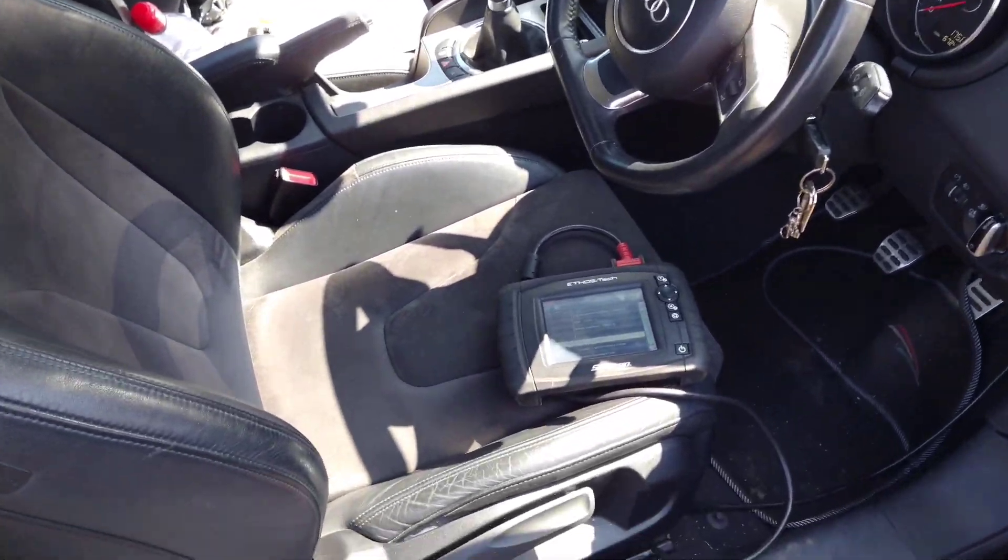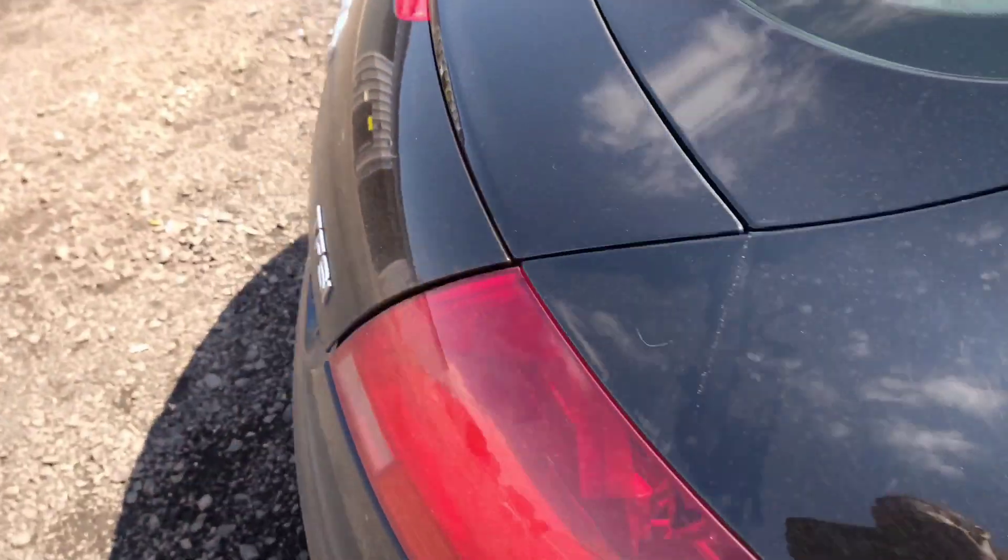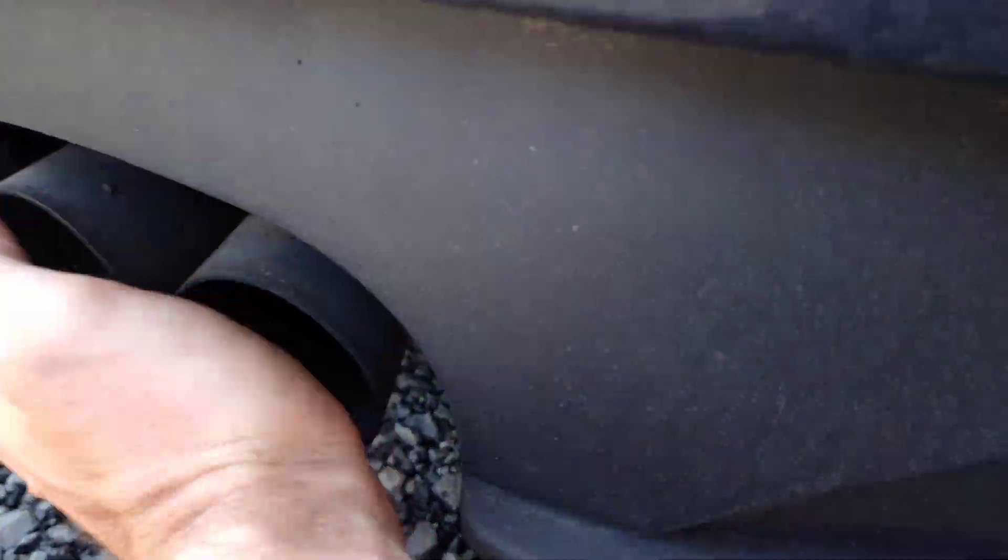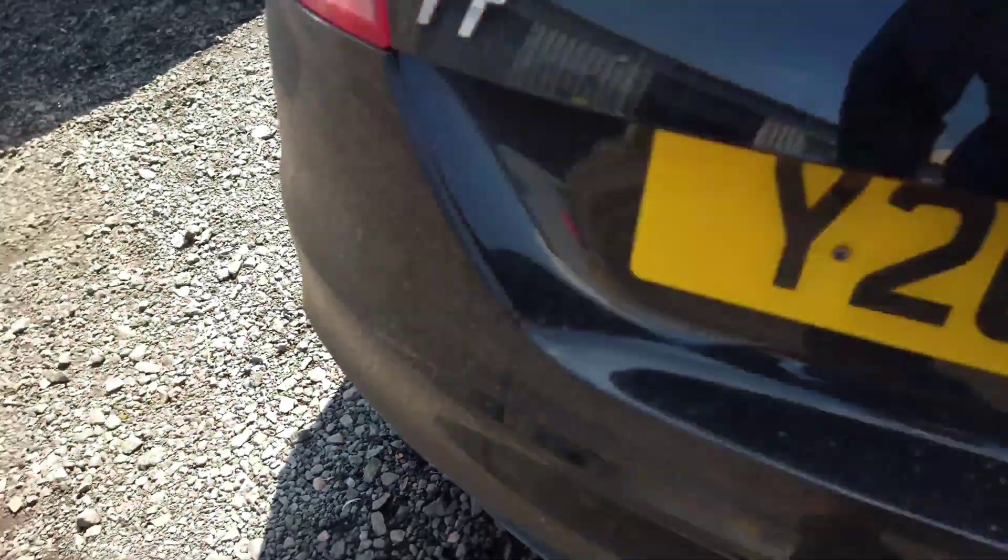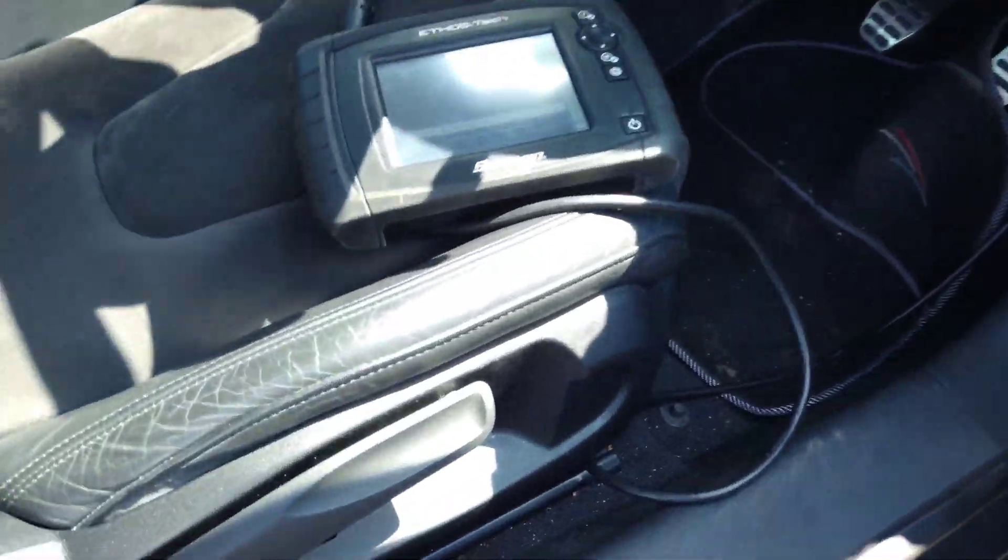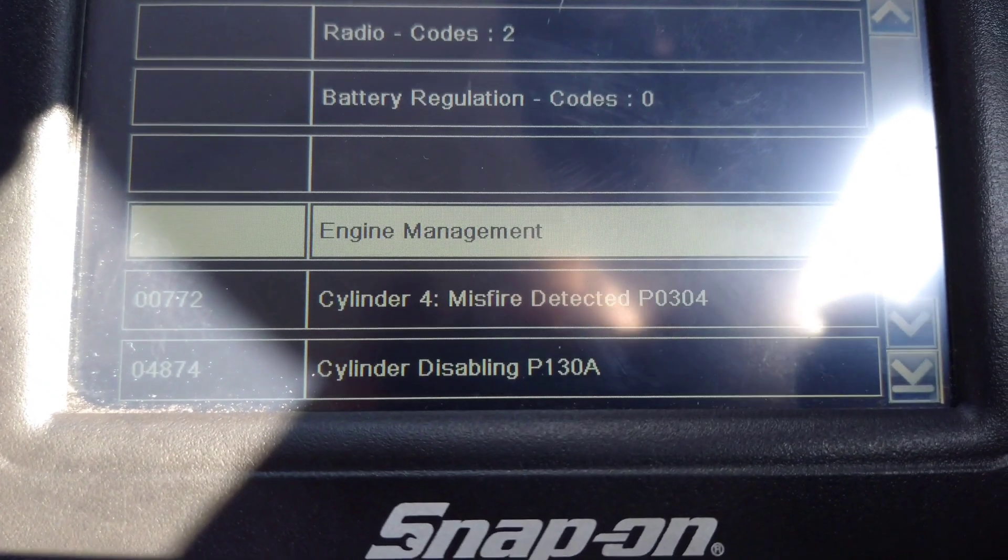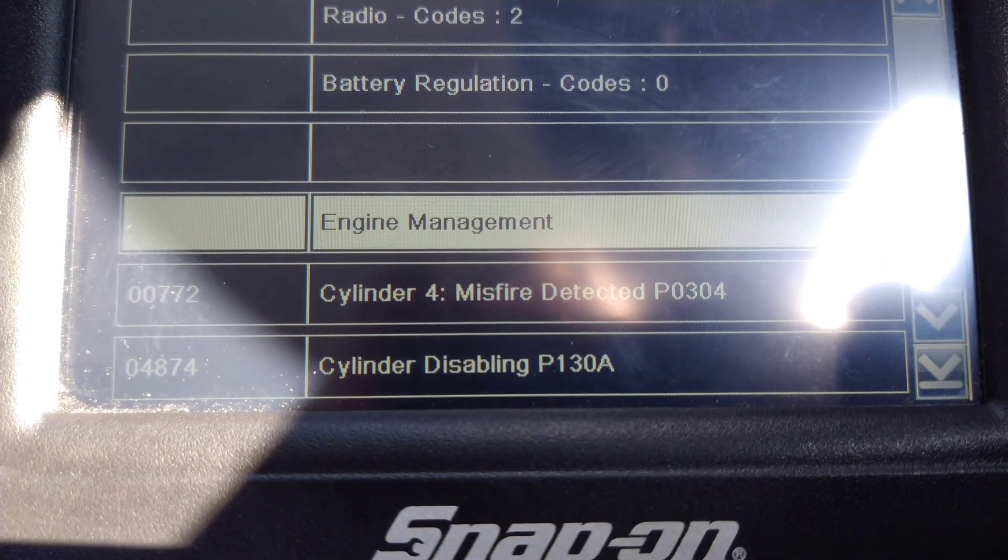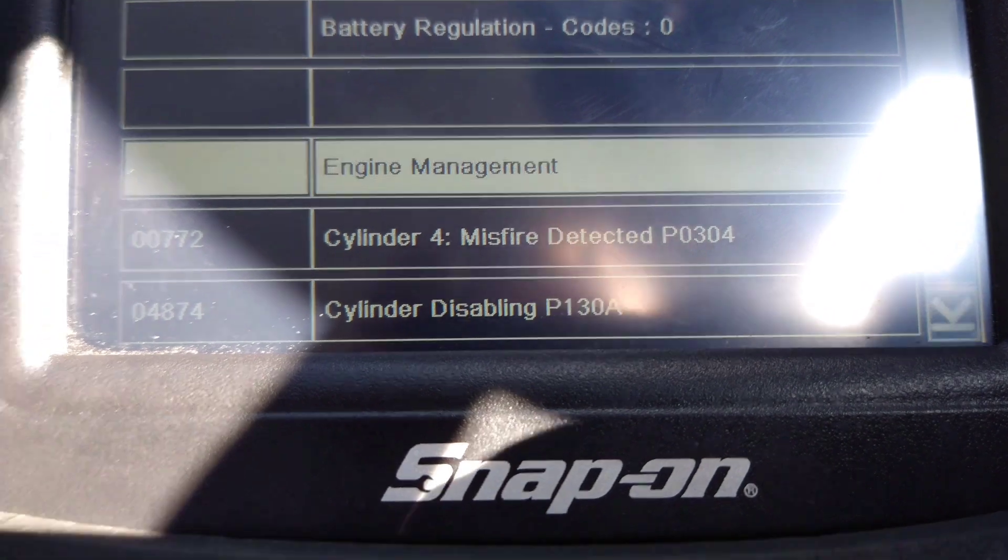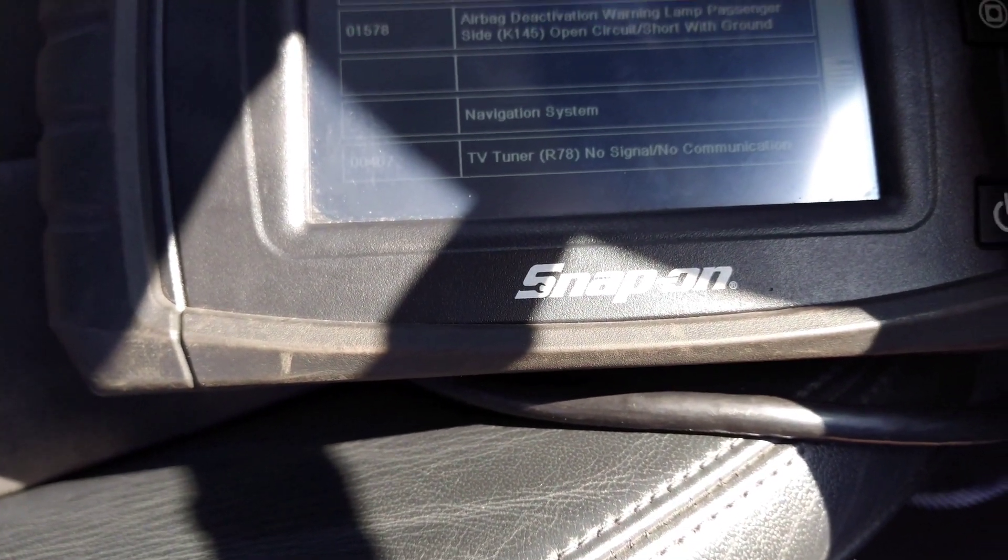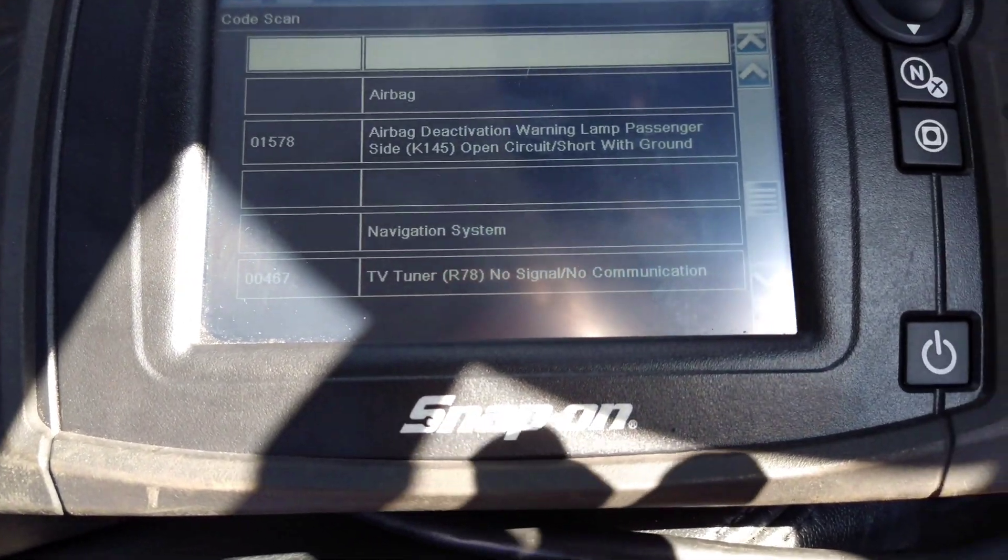We've got an Audi TT that's got a dead cylinder. You can feel it. I've just done a code read. We've got cylinder 4 detected misfire, and we've also got a cylinder that's disabled. So that's probably cylinder 4 as well. We'll do some checks and see what we get.